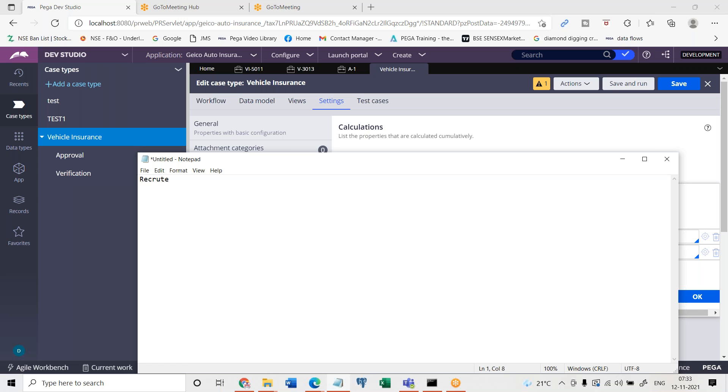A case will be opened by a manager or HR manager for the recruitment process. When they open the case, they have different options to choose how many positions are open, total number. I mean like how many positions are open with respect to technologies. They will choose technology one, technology two, technology three like that, and number of technologies. They are going to choose number of open positions and create the cases.